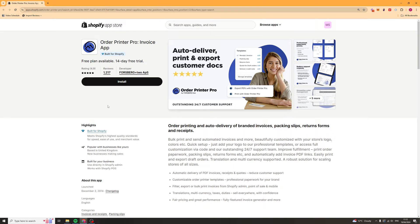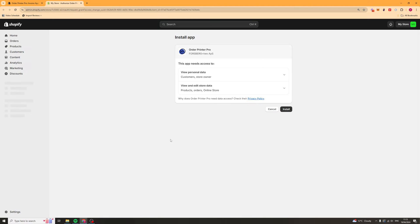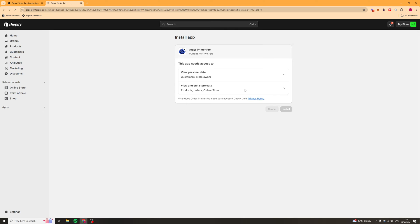Once you click that link it should bring you to a page that looks like this. I'm going to click install and this should open up your Shopify store. From here click on this button which says install and it should now be installed on your store and ready to go.